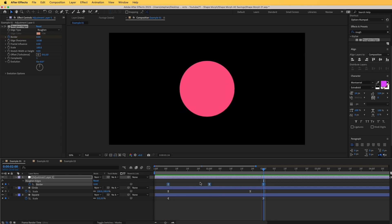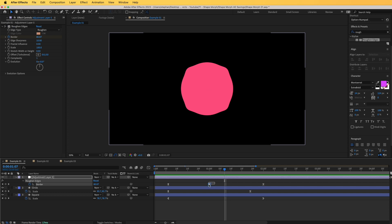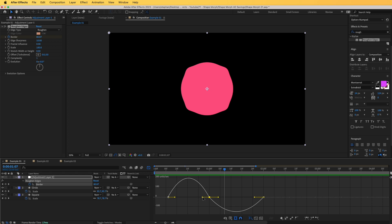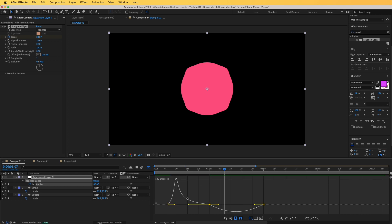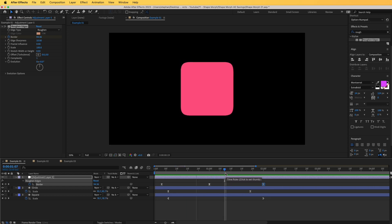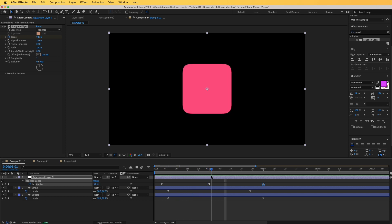Now we can see the whole effect happening. I'll select the middle keyframe, go to the graph editor, and drag the handles to make the middle keyframe more prominent. The animation is looking very nice — you can see the square getting rounder and blending into the circle.